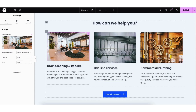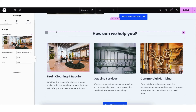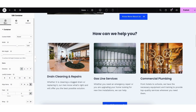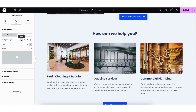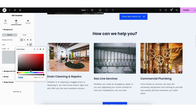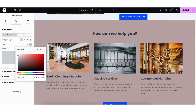If you want to change the background color of a section, right-click in the section and click Edit Container. Click Style. Where you see Background Type, click Classic. You'll see Color under it — click this and you can change the background color of the section.